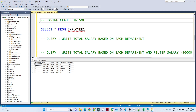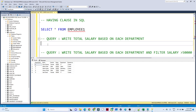Now, coming to the HAVING clause — we generally use it with aggregate functions. If you have any kind of aggregate function and you need to apply a filter based on that aggregate function, then you will use the HAVING clause. Let's look at an example.